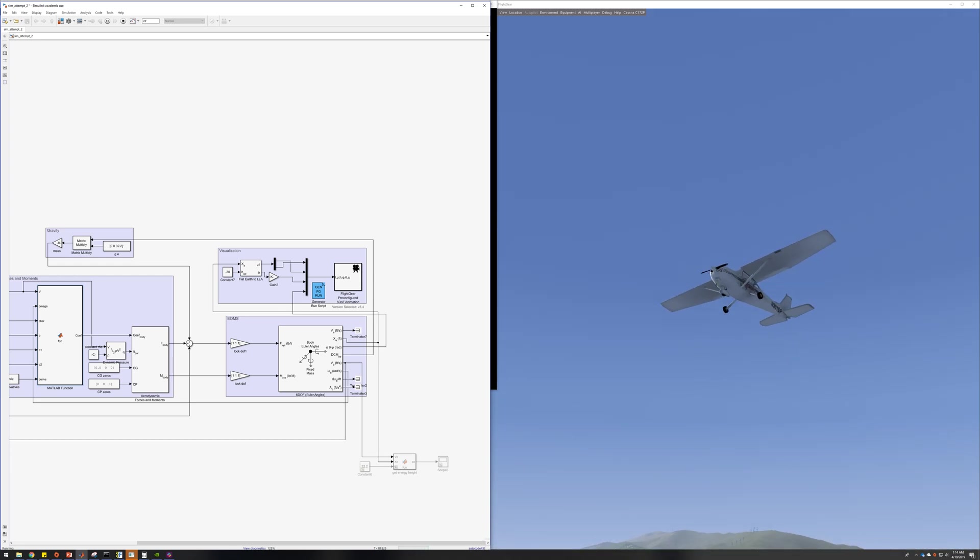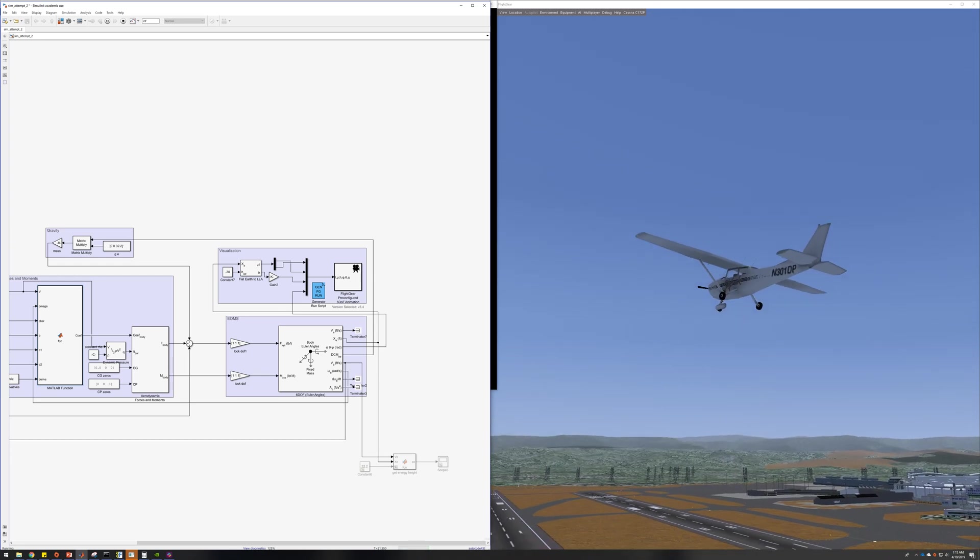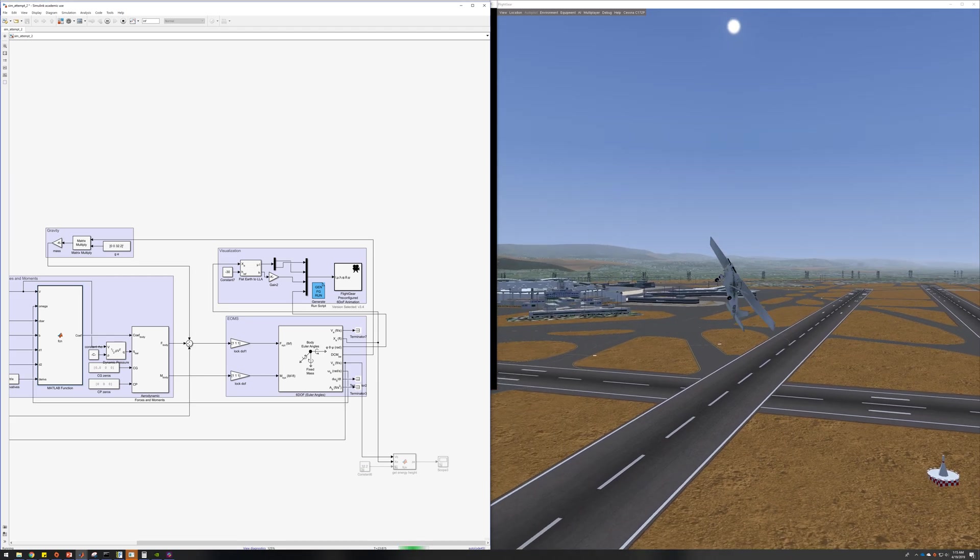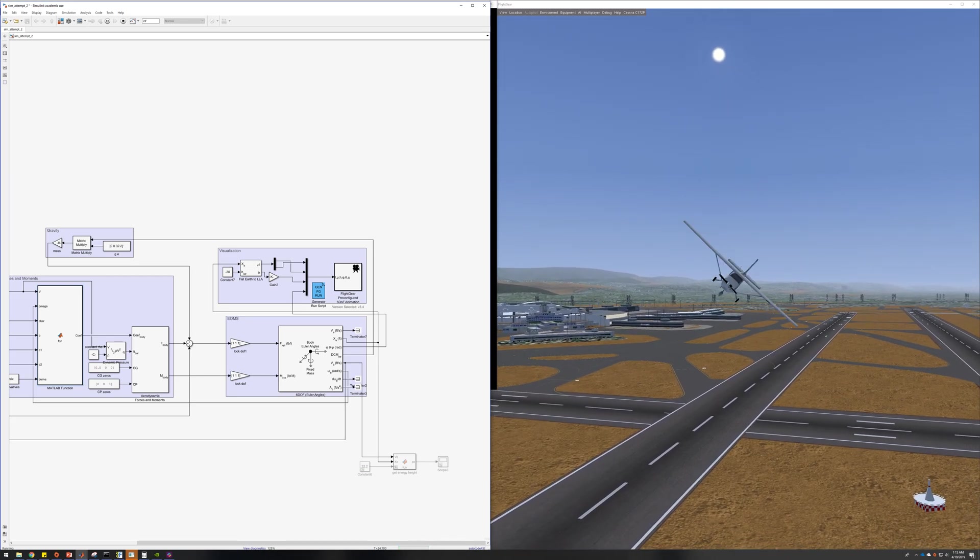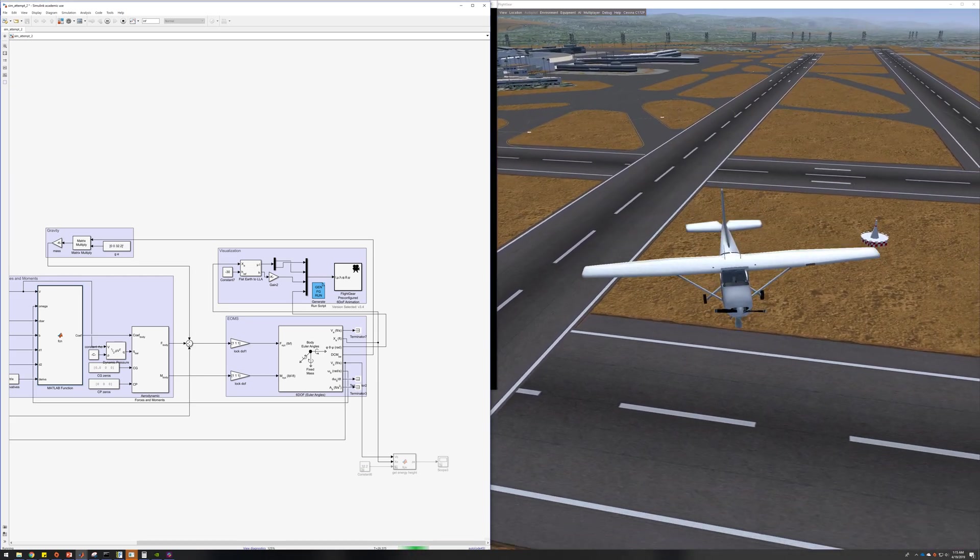So what you can notice is when I turn, first there is a sideslip and then the aircraft starts rolling. Yeah, the controls are very sensitive.